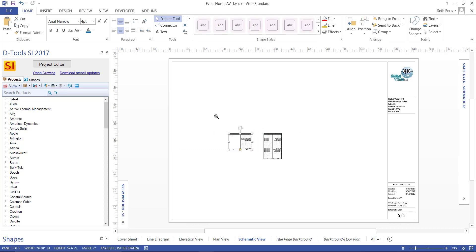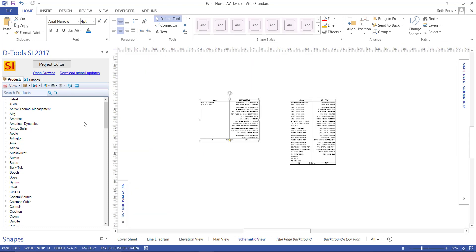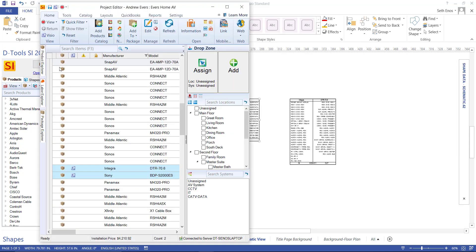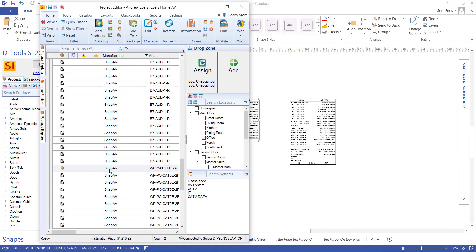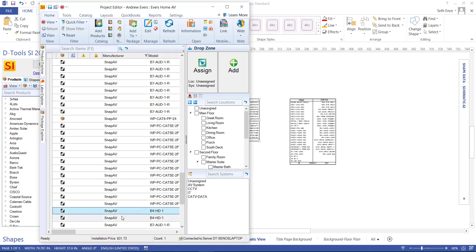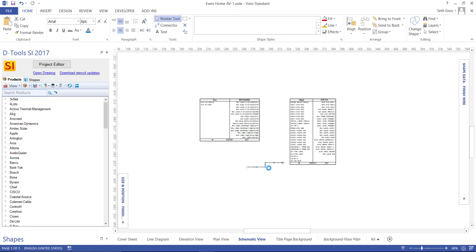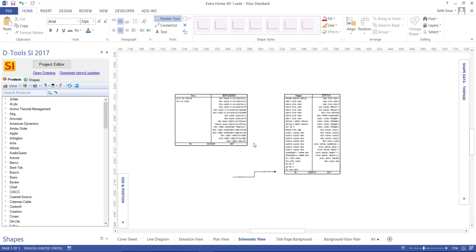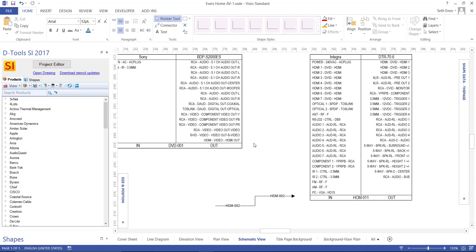One more thing I want to drop over here is a wire. Let me zoom in a little bit, pull my project editor back up, and scroll down my list until I find the wire I want. I'll take one of these HDMI cables over and drop that there. Now we'll zoom in so we can look at these shapes.